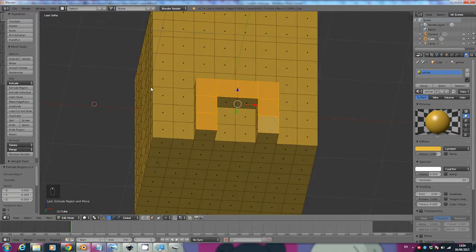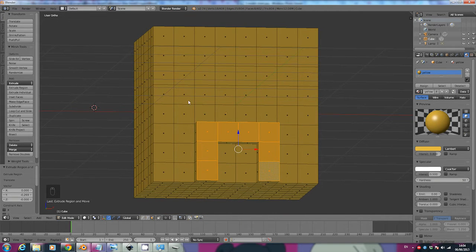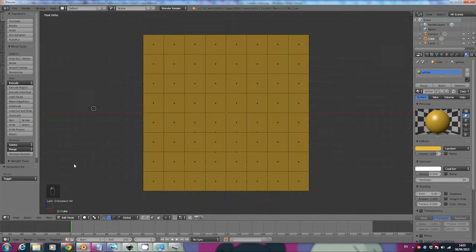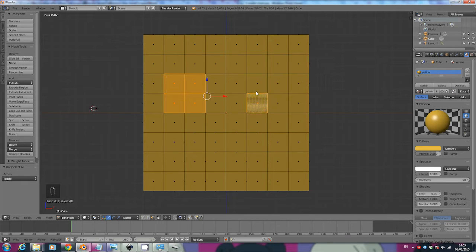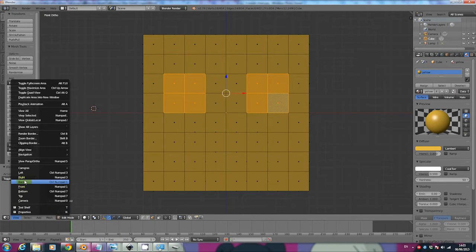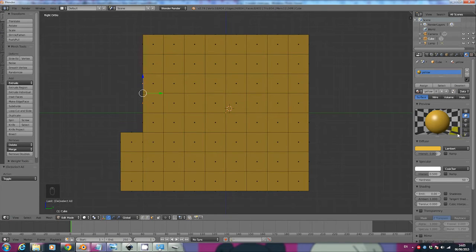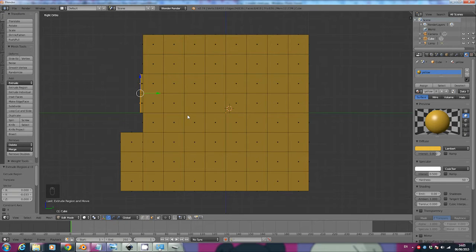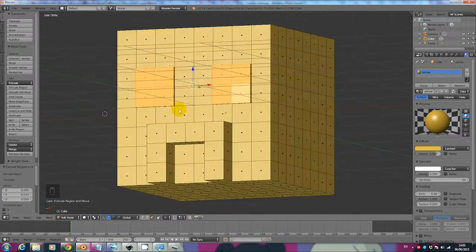Now that we have made the nose, we're going to start making the eyes. Click A to deselect all, then click View Front. Select four faces for his left eye and four for his right eye. Go to View Right and press E again to make the eyes come forward a little bit. You can go forward or backwards — you can choose. Now his eyes come out a little bit, kind of like button eyes.